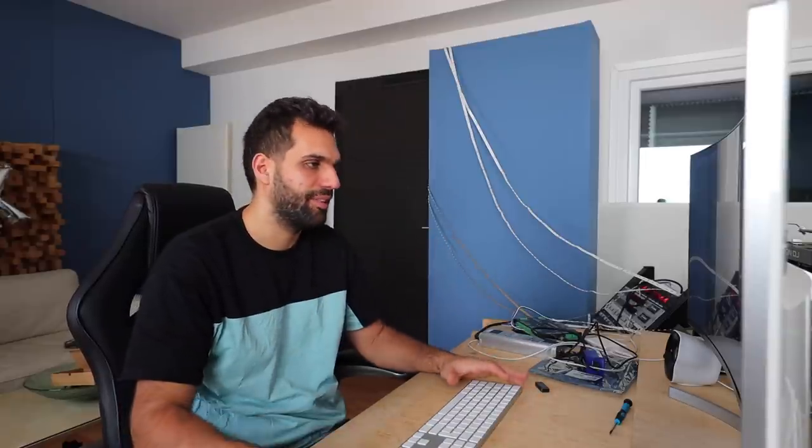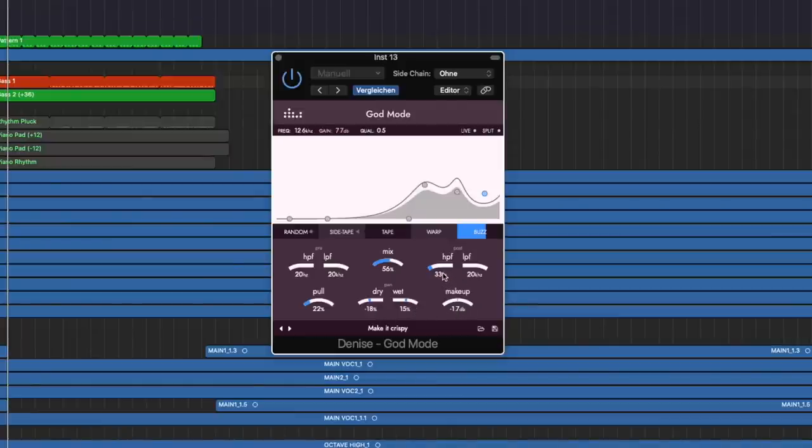In a nutshell, it's doing something similar to the Pultec EQ where you could lower or cut a certain frequency and at the same time boost it and this way get a special sound that is hard to describe. Then dry and wet, I don't have to explain those, as well as makeup. We also got a post high pass and low pass and the mix knob.